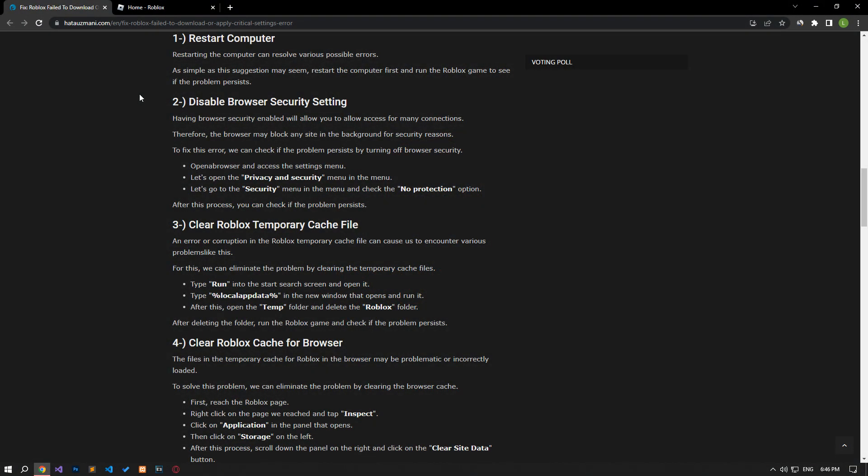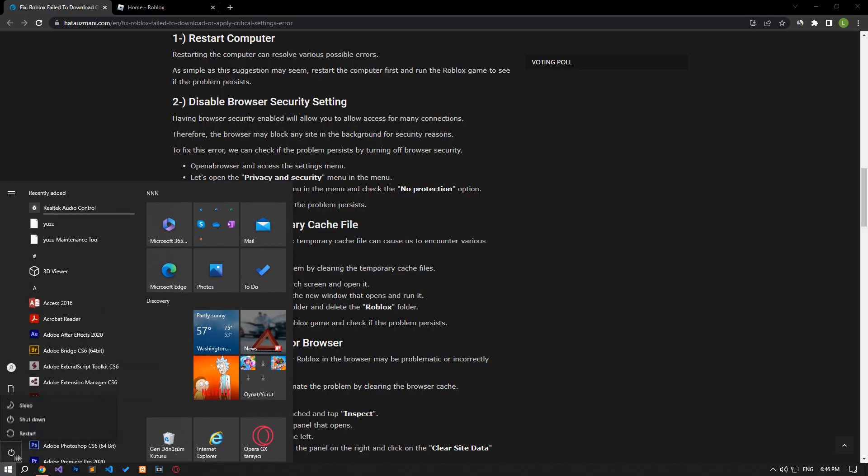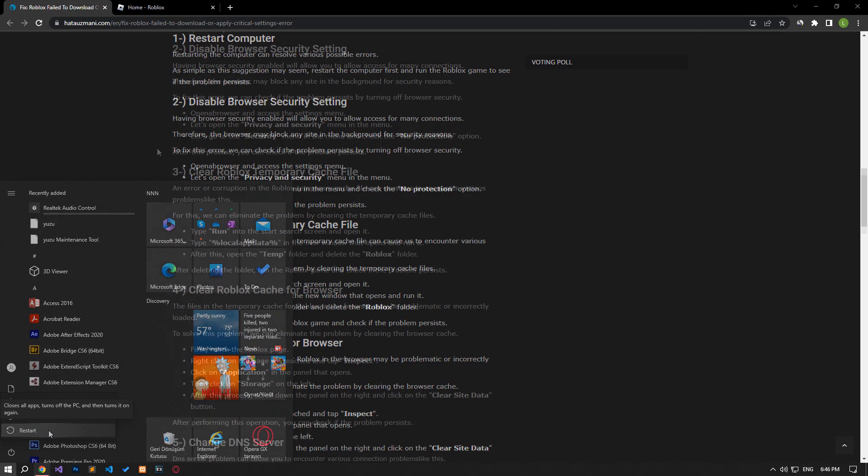Restarting the computer can resolve various possible errors. Although this suggestion may seem simple, restart the computer first and run the Roblox game to see if the problem persists.